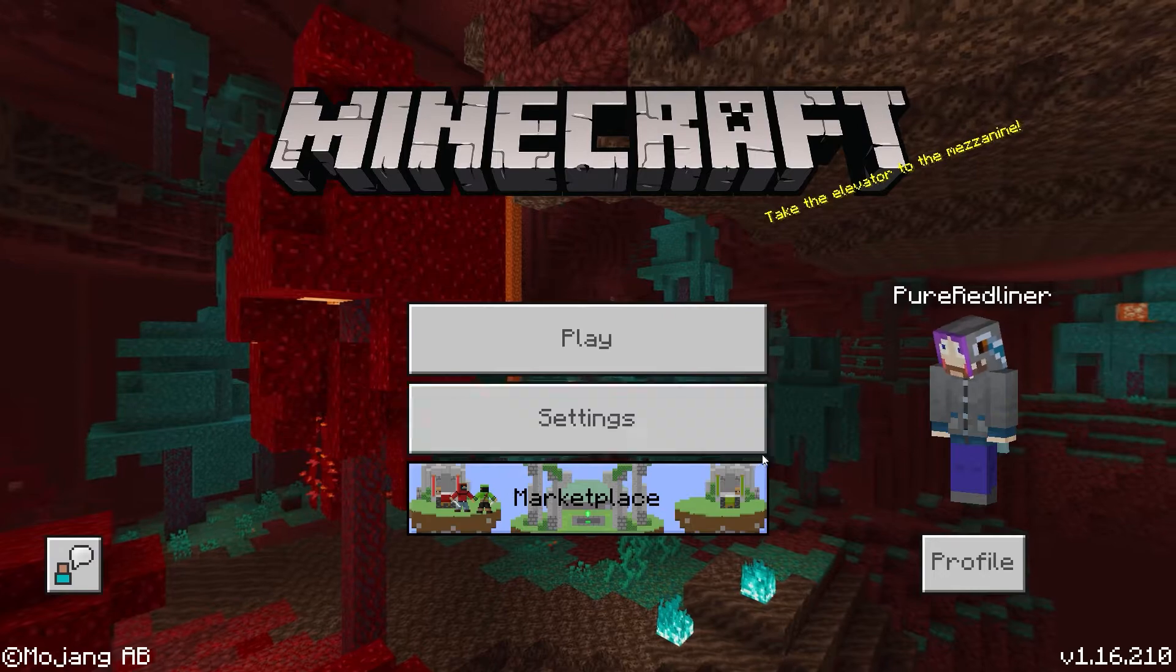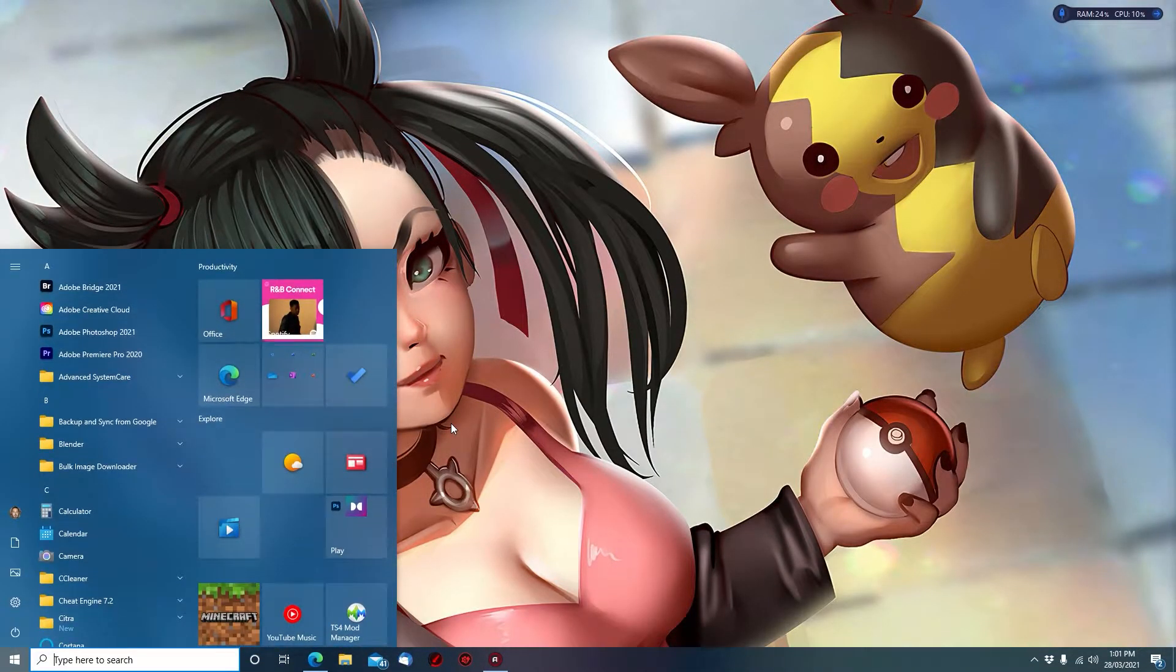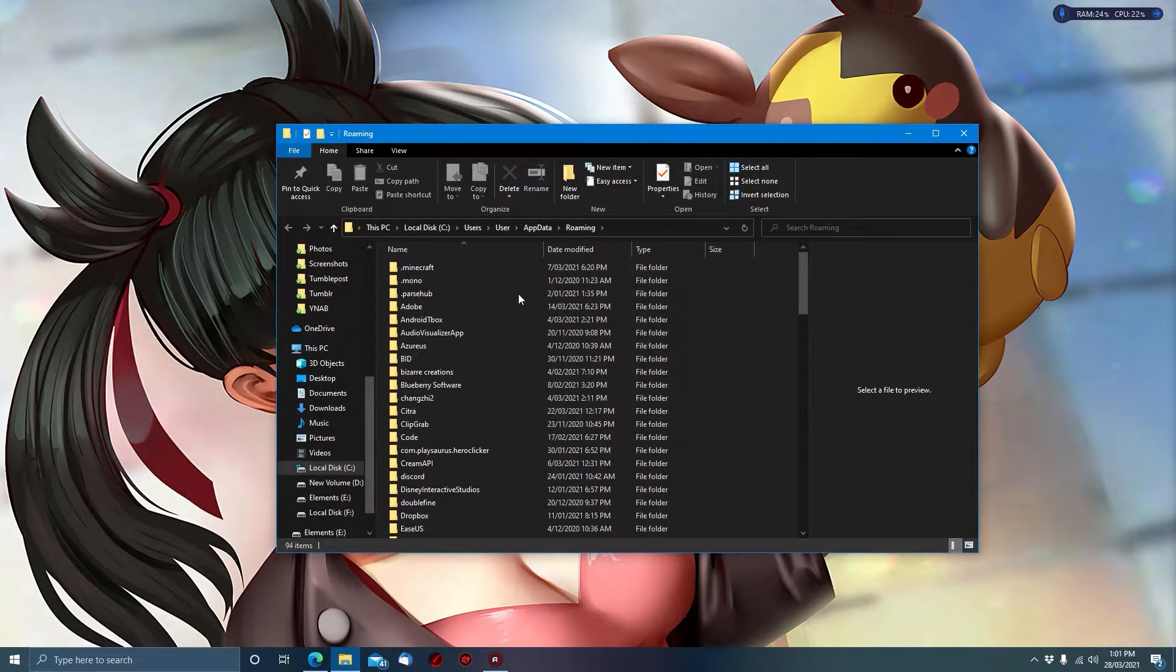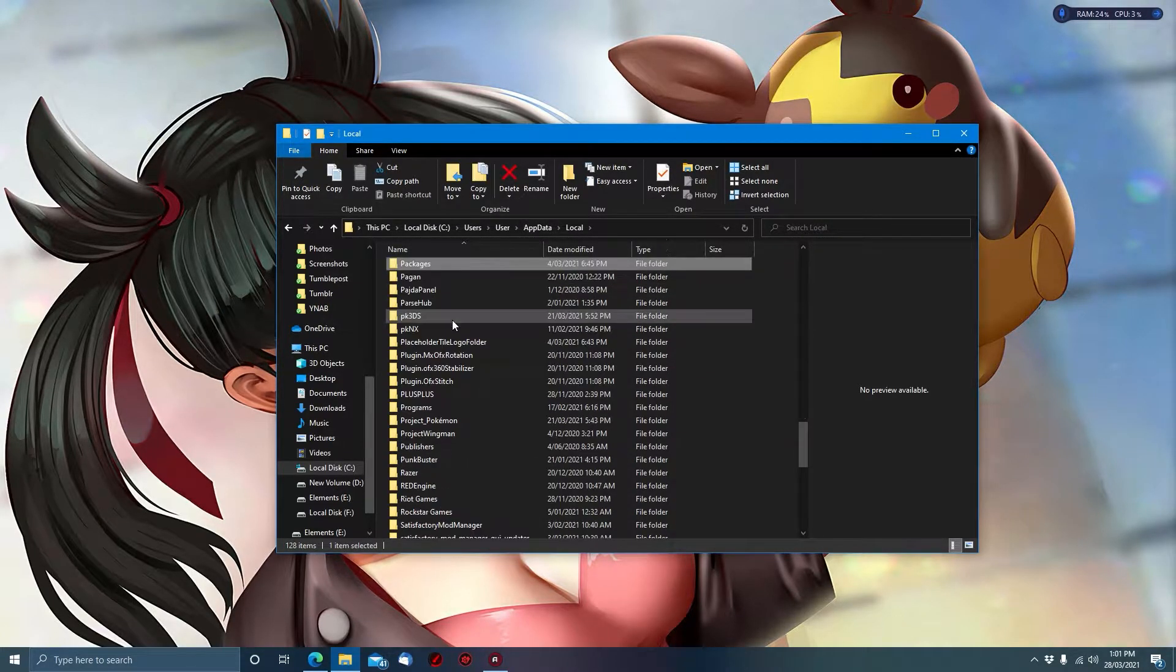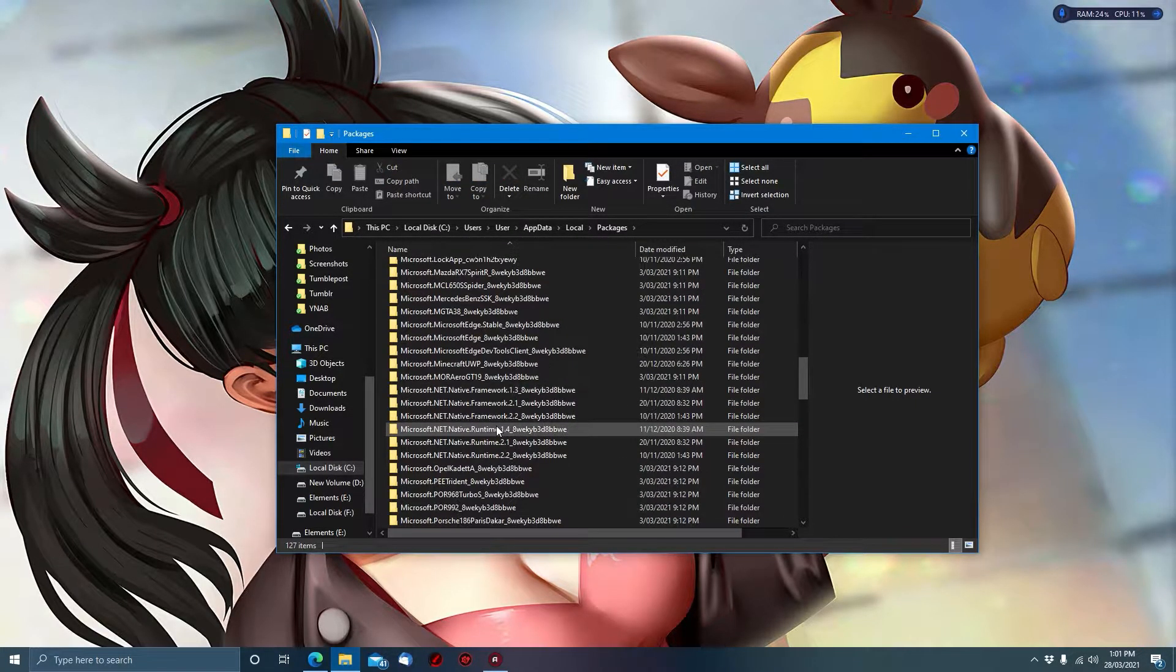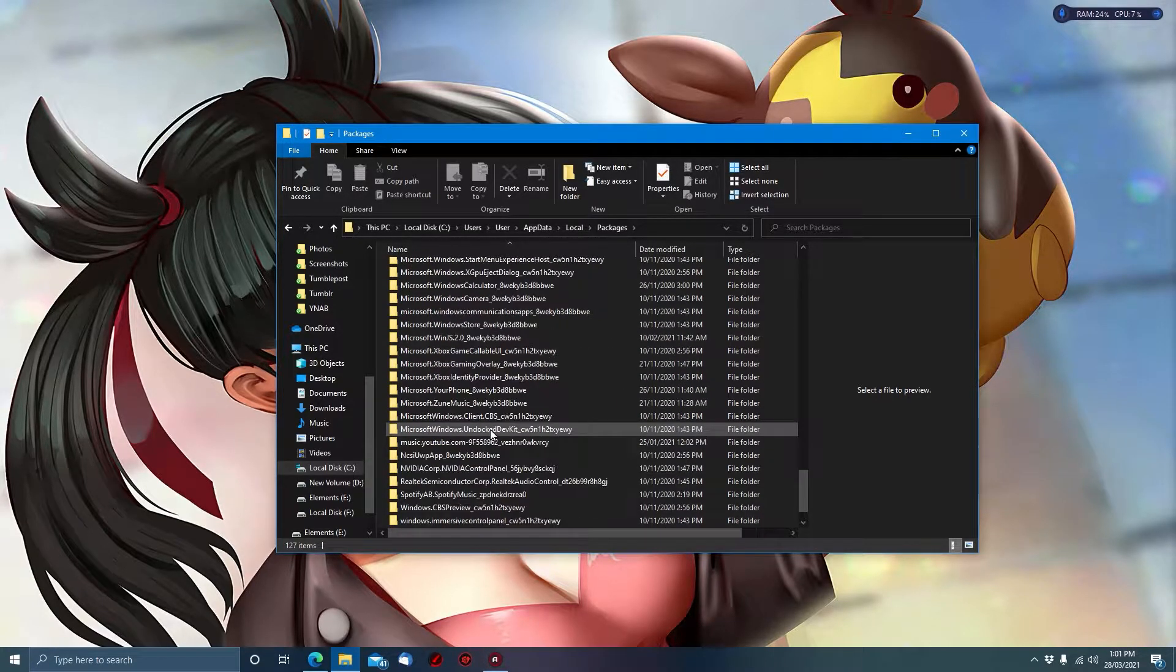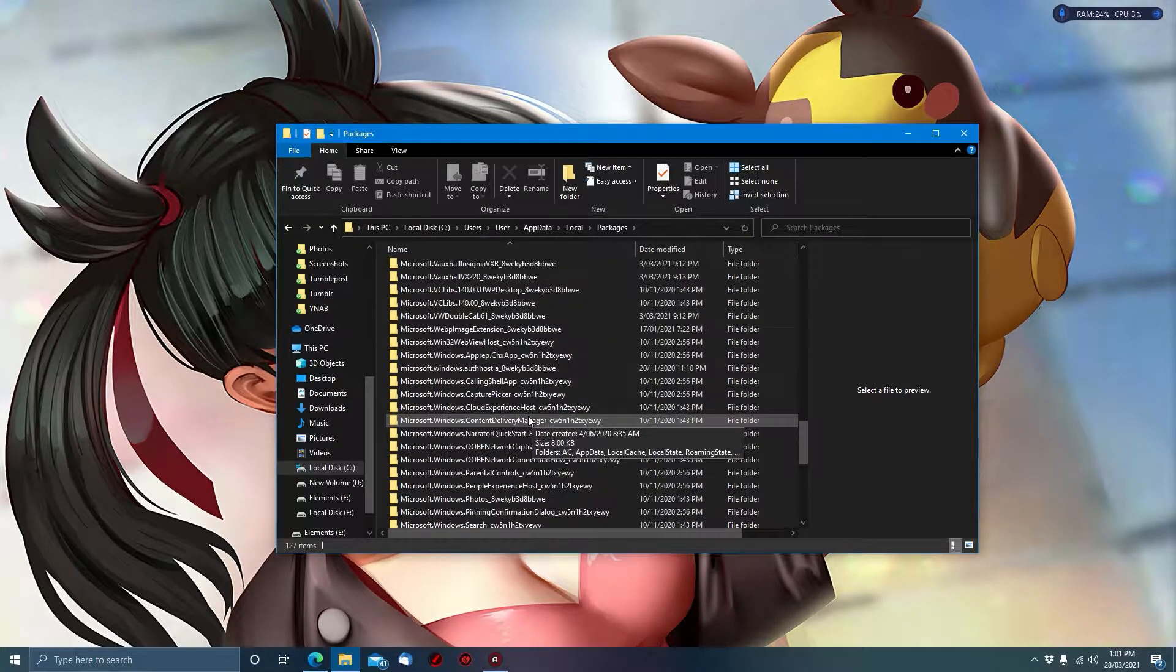You then want to open the start menu and type %appdata%. That'll take you to your roaming file. Click on app data, go to local, and find packages. Scroll down in packages until you find Minecraft.